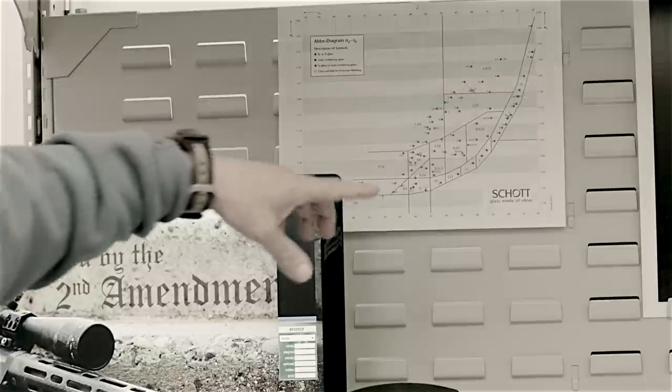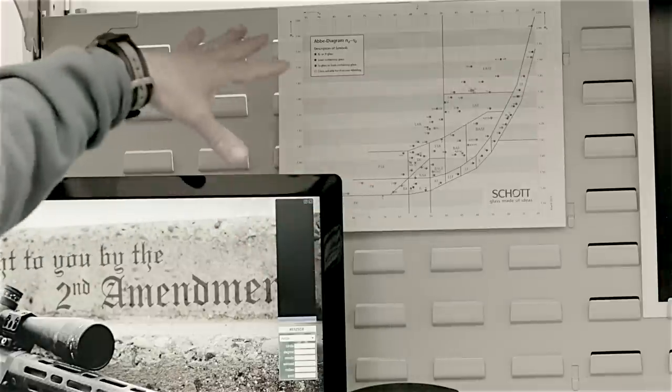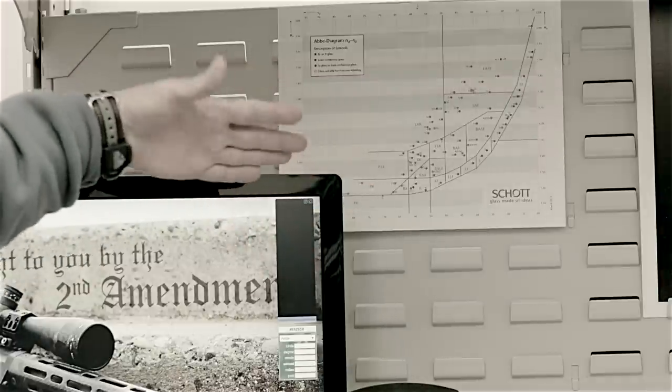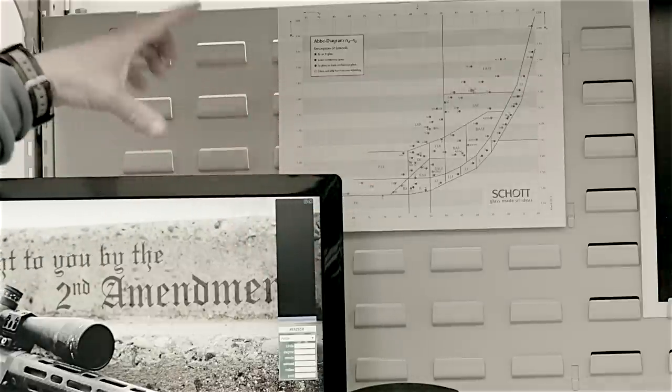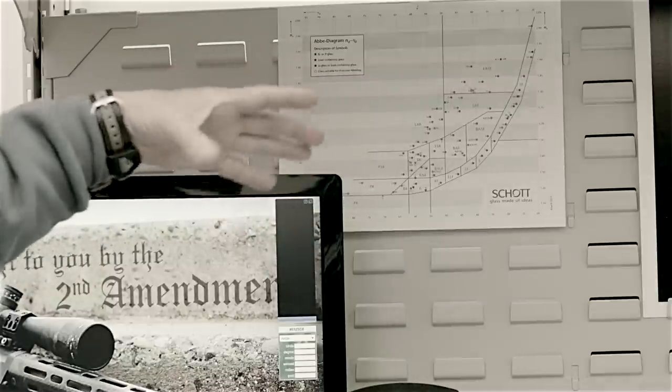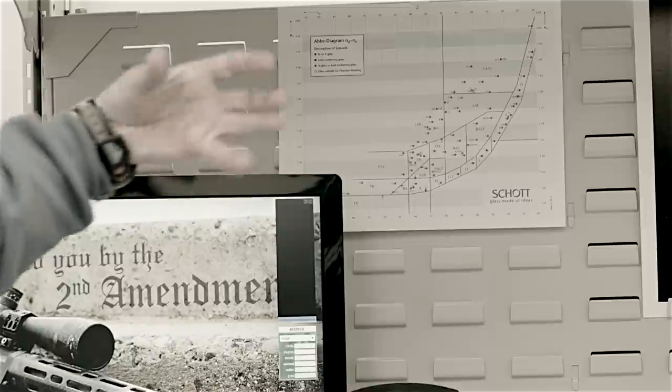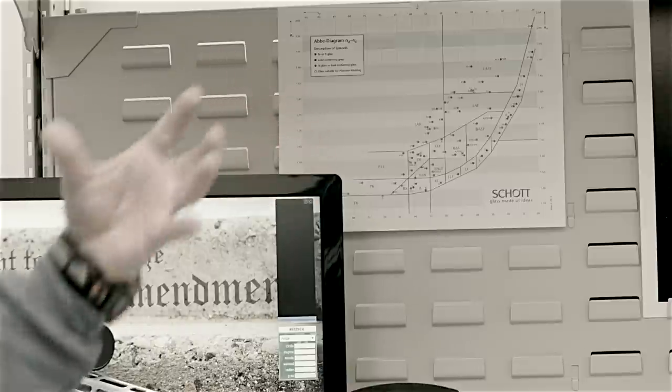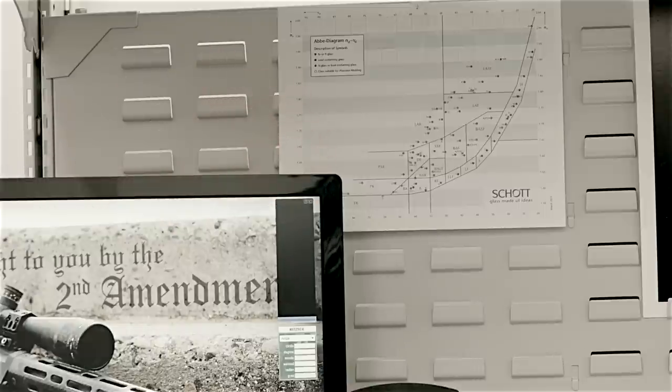So I see you have a Schott glass chart, and just for people out there, explain what that is as far as the makeup and the compound of glass.